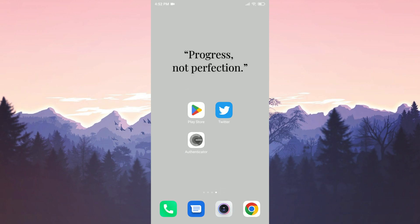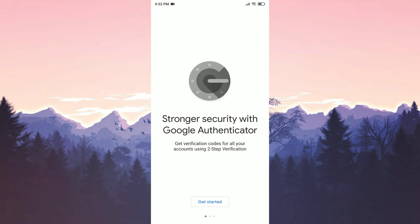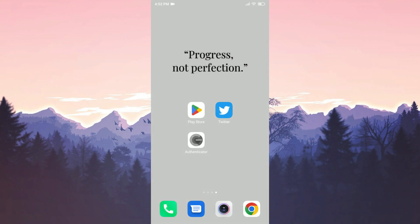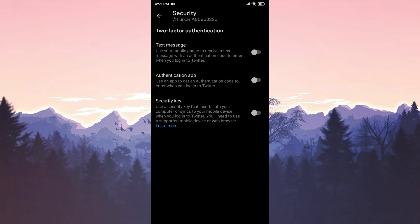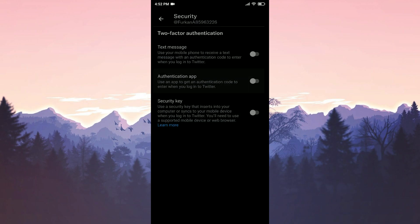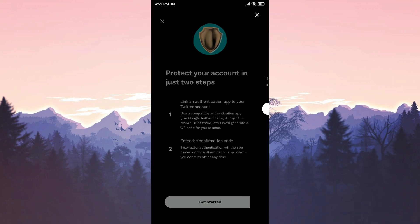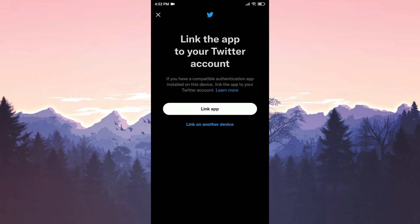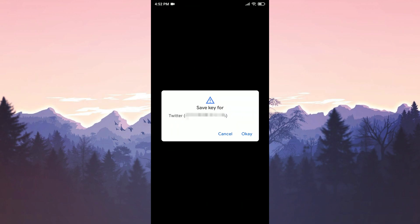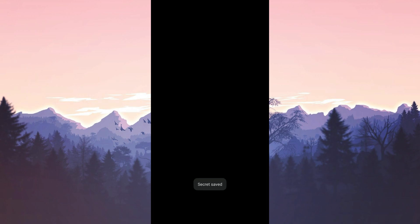We open our application and click Get Started. Now we open Twitter and toggle on Authentication App. Then we click on Get Started and then we click on Link App. After doing this, our account will appear like this. Click on OK to continue.